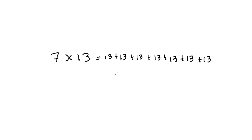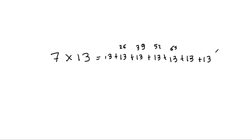And one could possibly attempt to do this way at 13 at a time. So this would be 13 plus 13 is 26, and then 39, and 52, and 65, and so on. But it gets very tiring and it's hard to do.